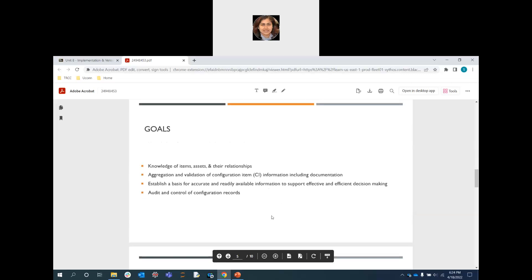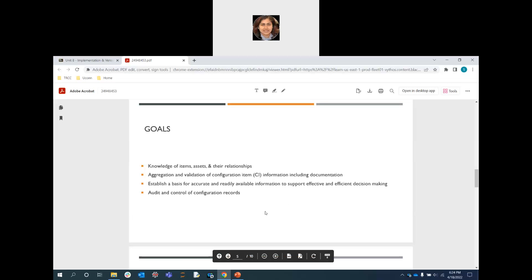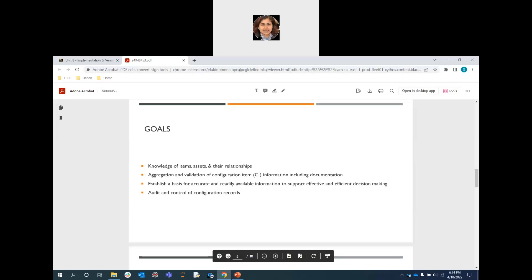The goals of configuration management focus on knowledge of items, assets, and relationships and how they work collectively. It treats components as self-contained units for identification and change control, establishes a basis for accurate and readily available information to support efficient decision making, supports incident, problem, change, and release management, provides best audit and control of information records, and enables corrective actions when discrepancies are identified.